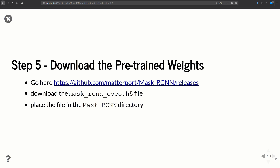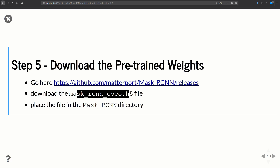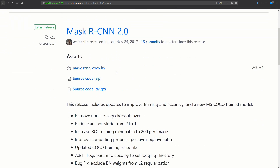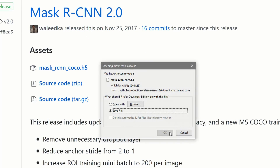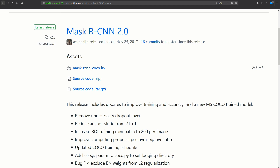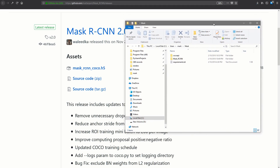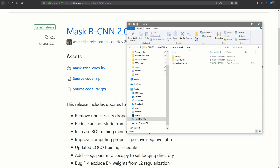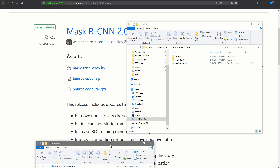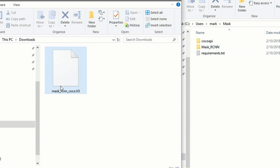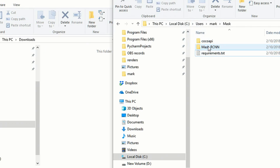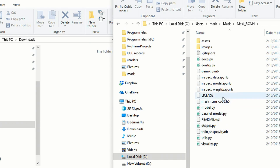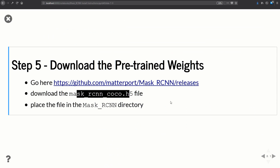Step five is downloading the pre-trained weights for our model. Go to the provided link and download the mask_rcnn_coco.h5 file, then place it in the main folder of the Mask RCNN repository. At that link you'll see a few options — just download that one file. Once it's done downloading, drag it right into the mask_rcnn folder. Now that step five is finished, the only thing left is to test it.